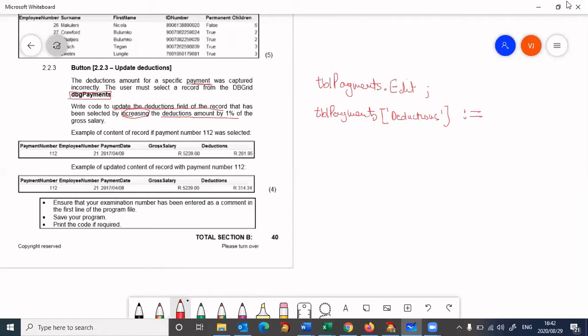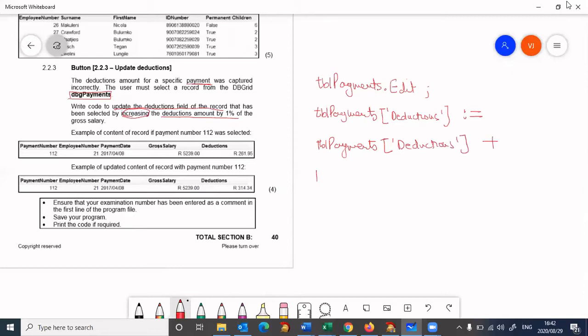It's going to be tbl payments deductions plus tbl payments deductions times... We're going to go tbl payments deductions deductions times...